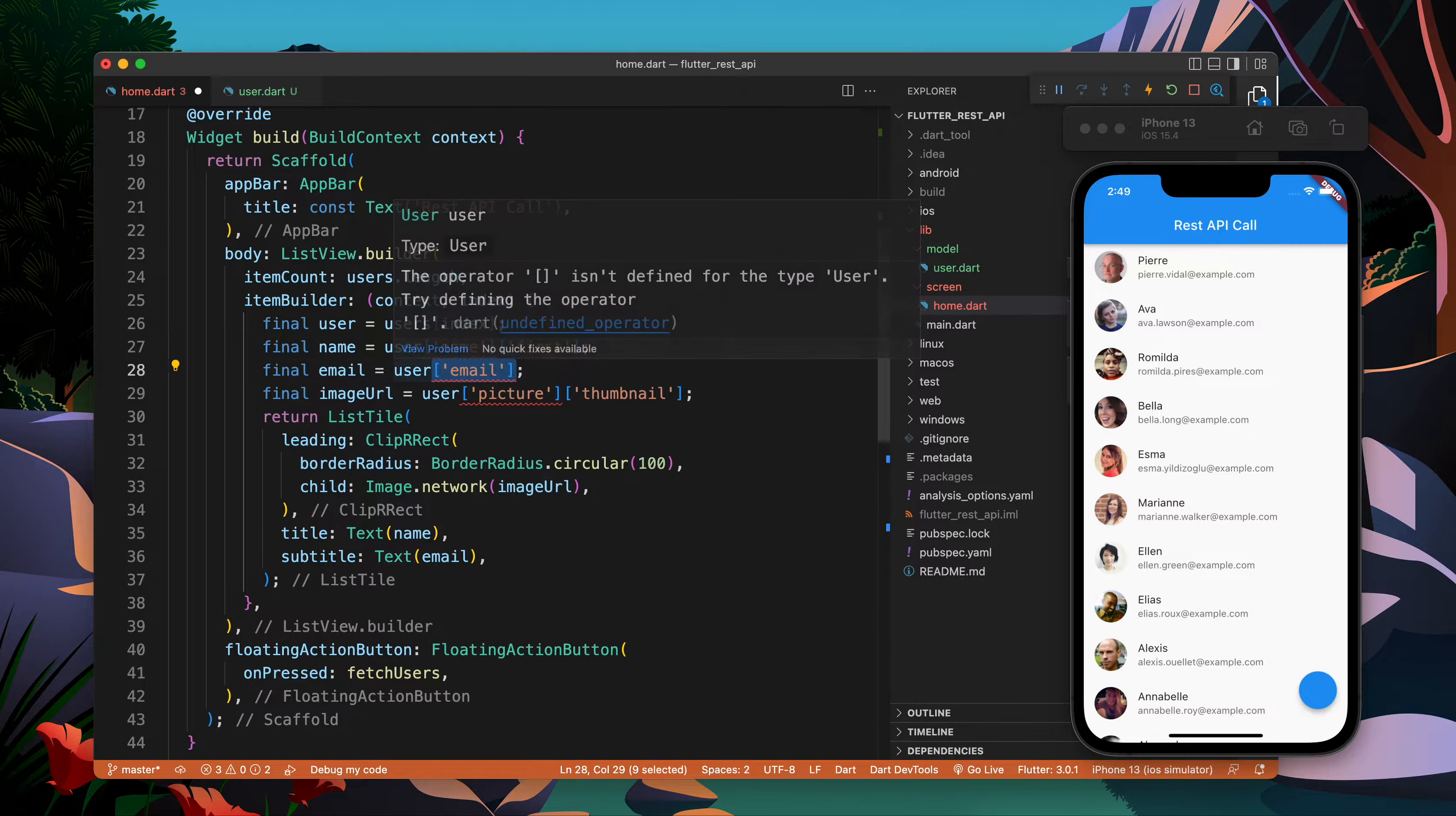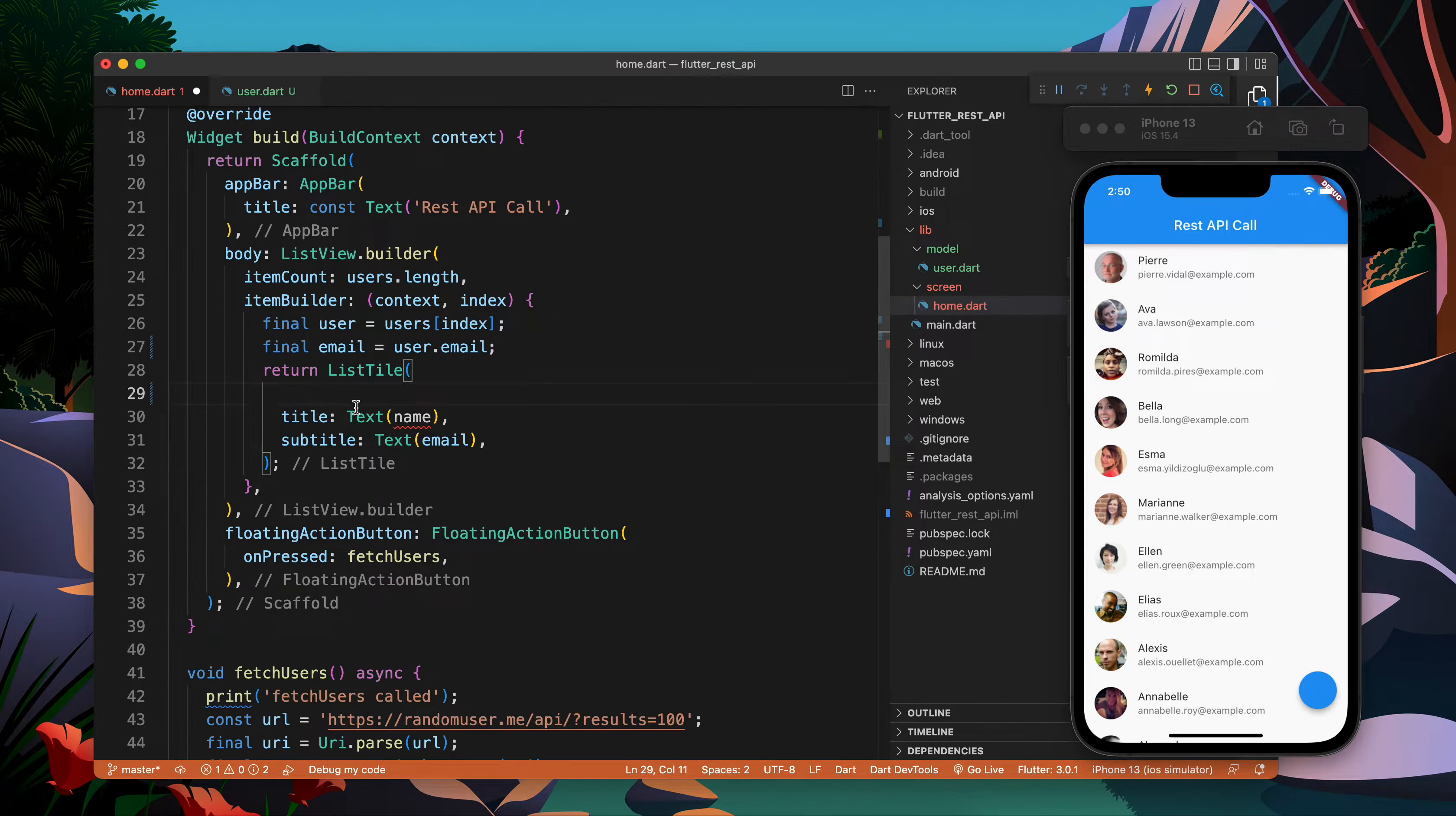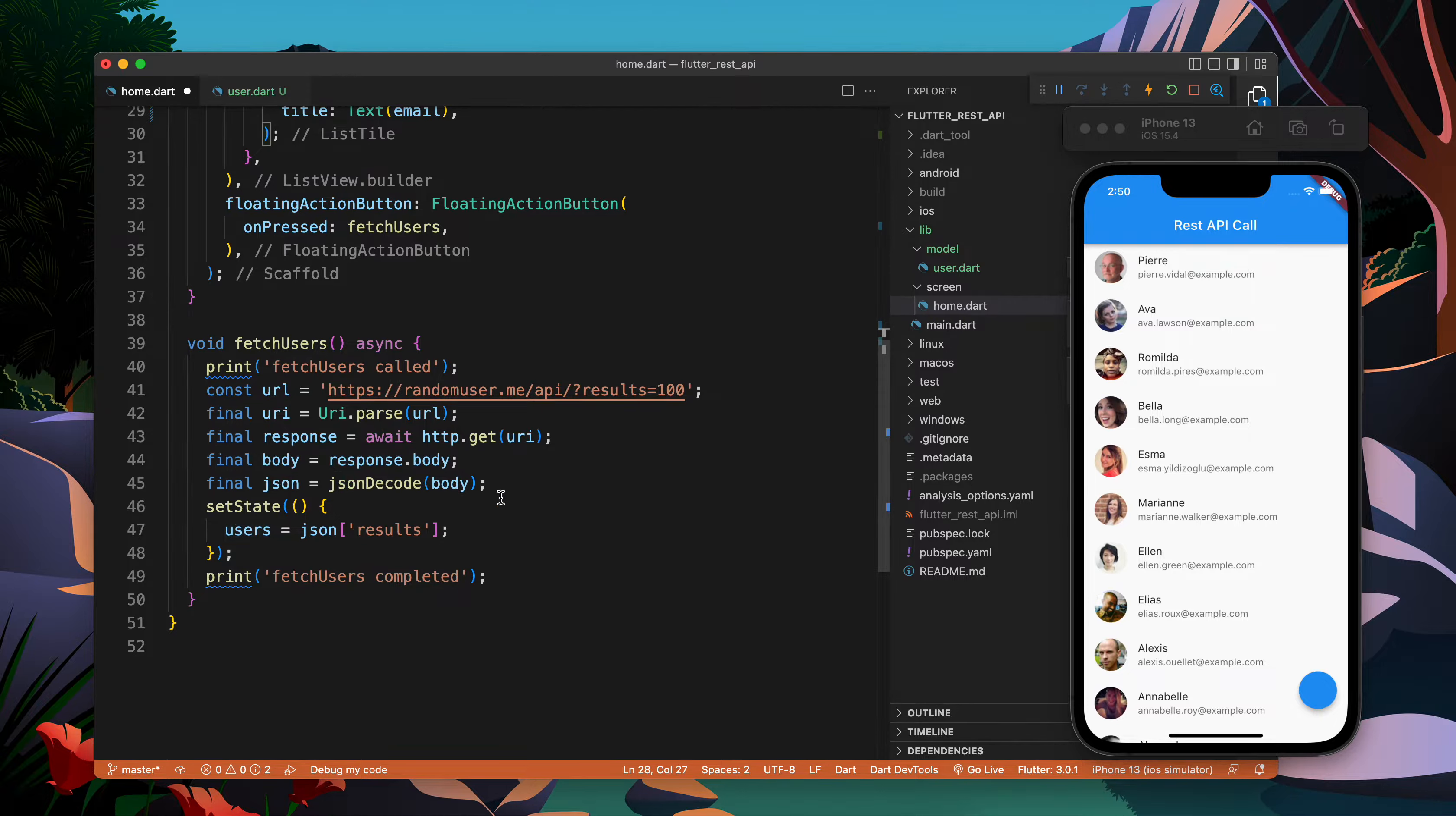Now it's giving me some error so we need to fix it. You can do user dot and you see these are the possible values which are available in User. Now we don't need to put the square bracket anymore and write the key - we can just use dot and from the model it already knows what values are available there.